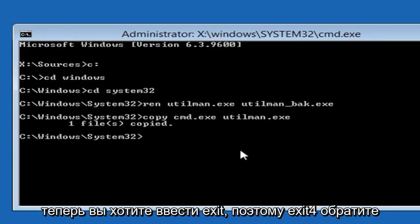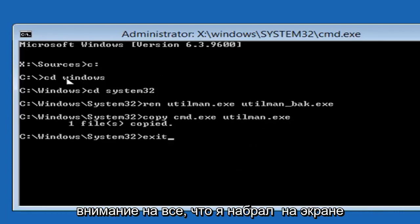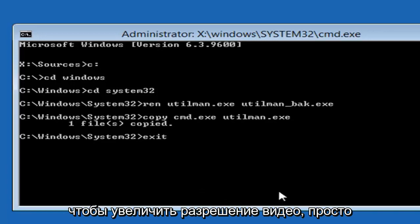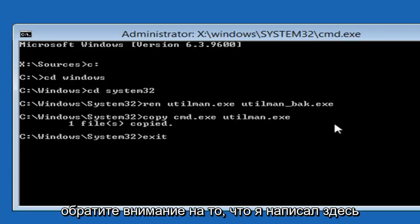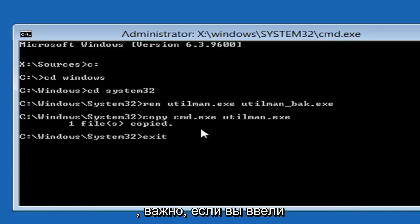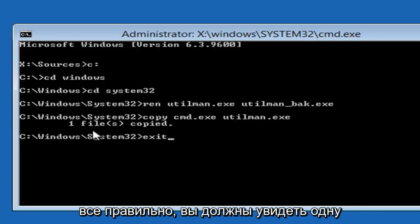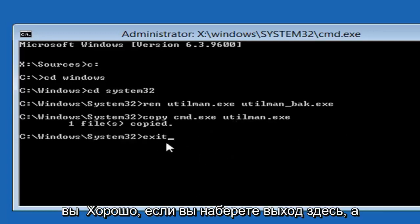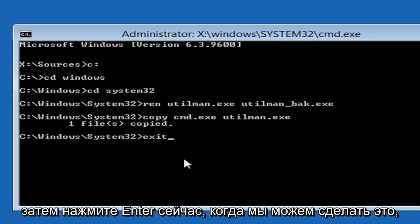And now you want to type exit. So E-X-I-T. You should take note of everything I typed on the screen here. You guys are more than welcome to turn up the resolution of the video. Just take note of exactly what I wrote here. It's important. If you typed in everything correctly, you should see one file copy when you're done. And then you're good to just type in exit here and then hit enter.